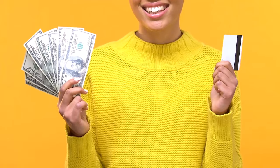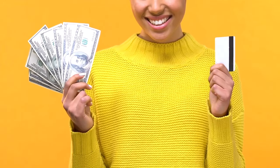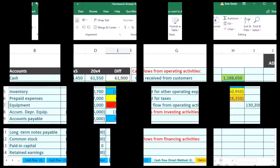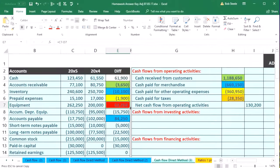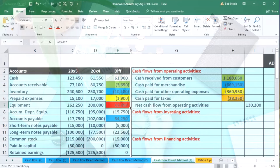In this case, if we're dealing with equipment, the journal entry is to debit equipment and to credit either cash and/or a loan. None of those are income statement accounts.